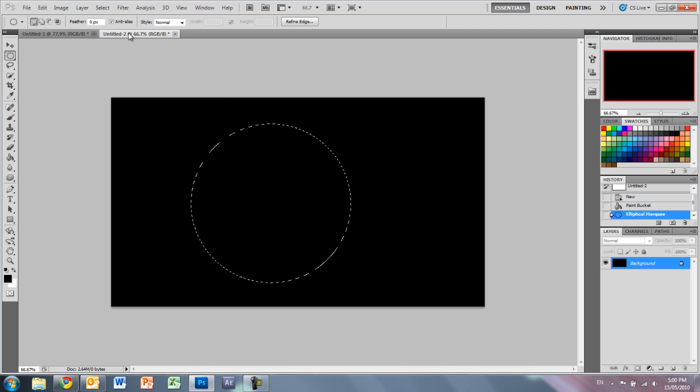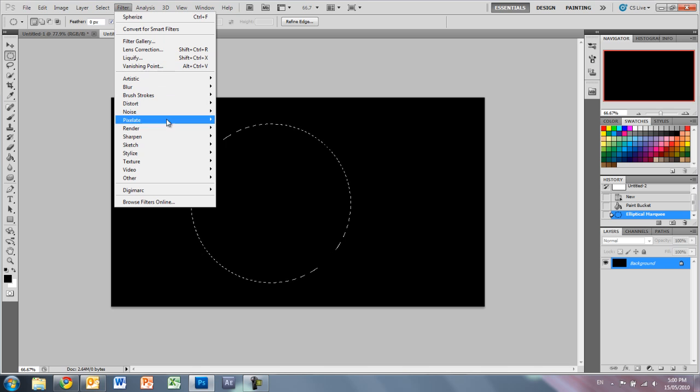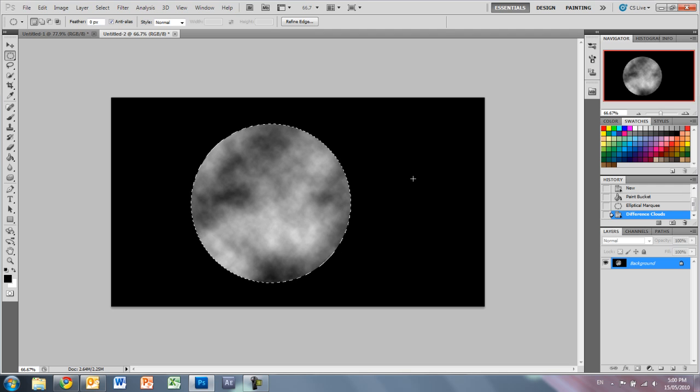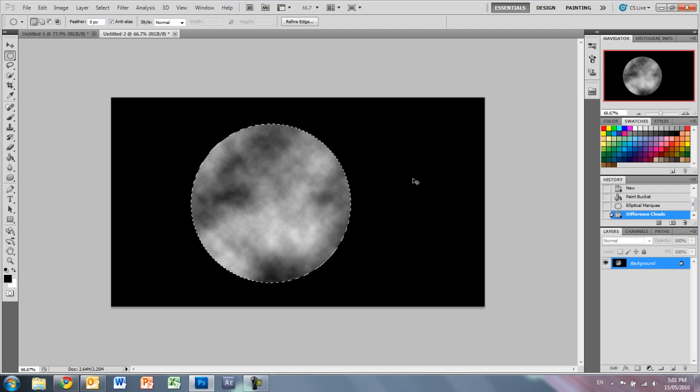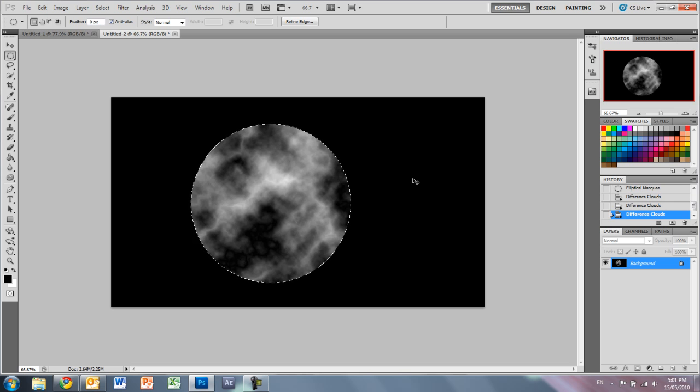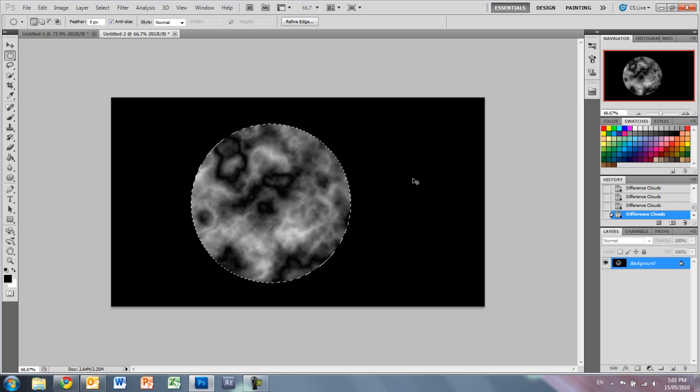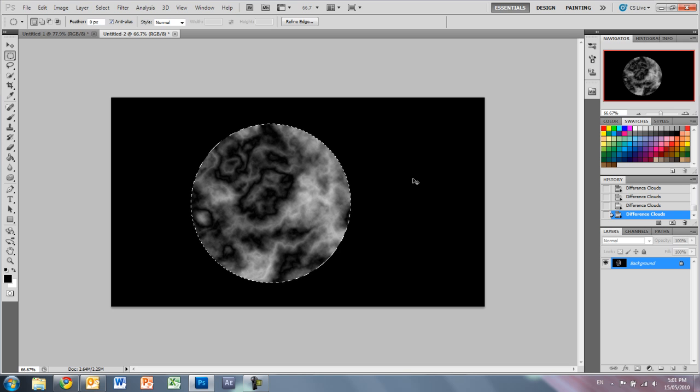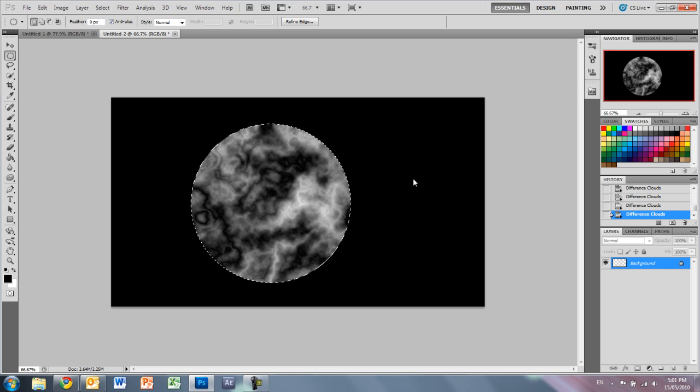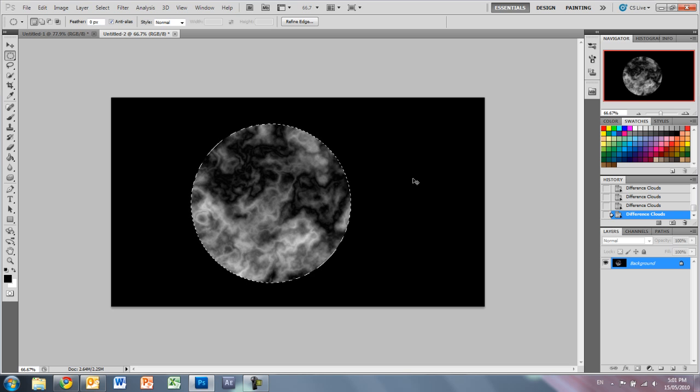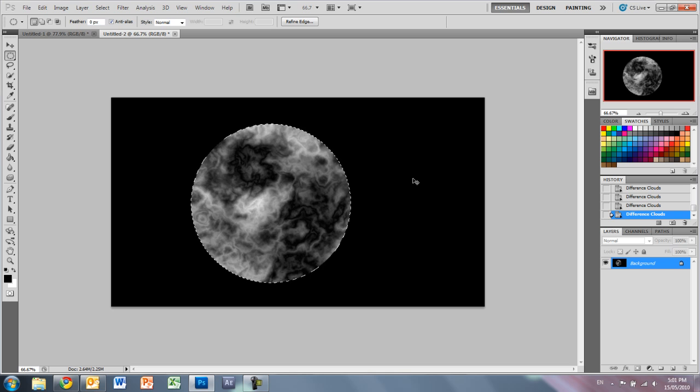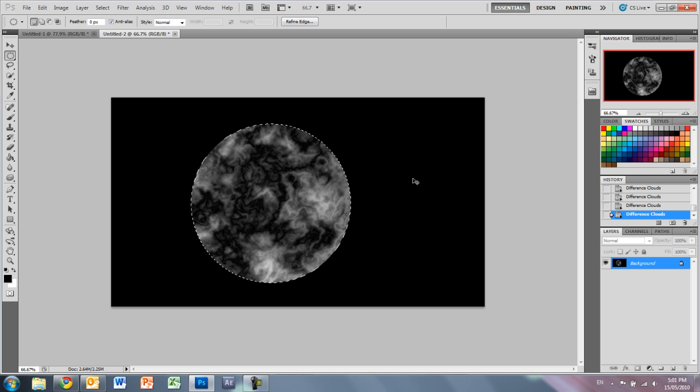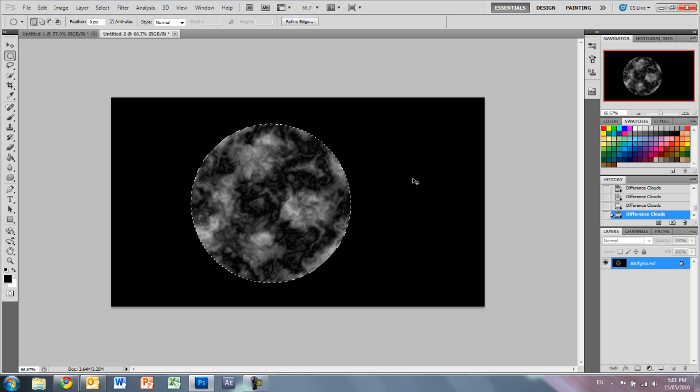Next thing we want is to go to filter, render and difference clouds. For this, that's a bit dull for what we want. We want a bit more noise, so we're just going to press control F until we find something that we like. Something like that would be fine.